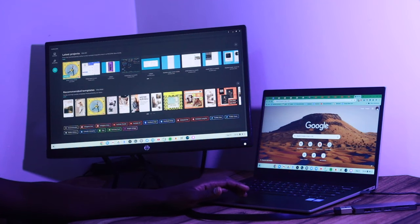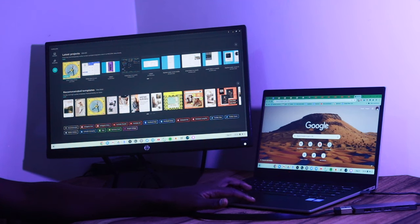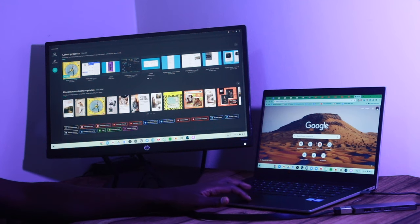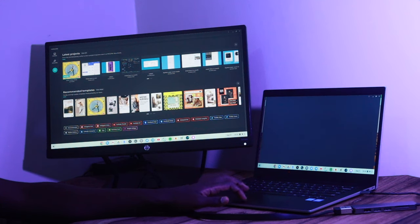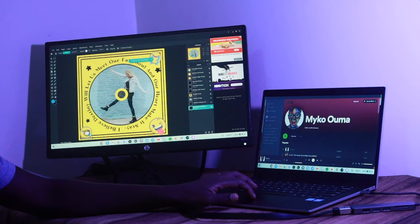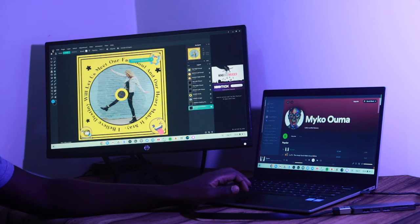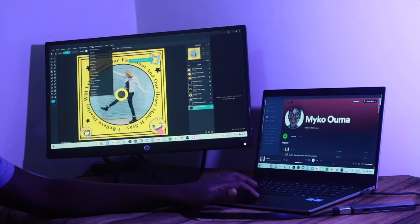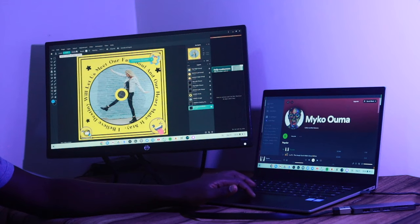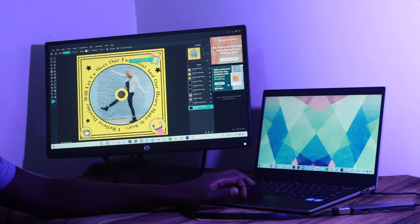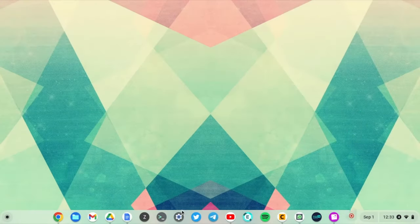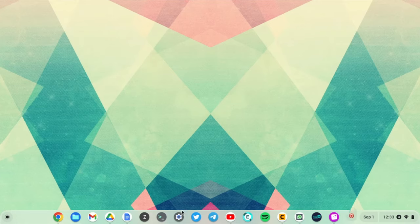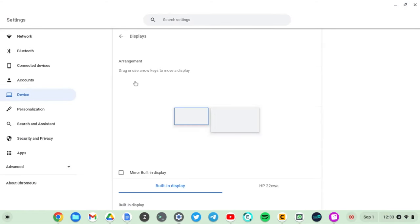Now you can make some tweaks to your external monitor in the settings. For instance, you may want to mirror your Chromebook screen instead of extending it, which is the default behavior. You may wish to change the resolution or refresh rate or orientation, or you may want to rearrange the displays. So you can make these changes from your Chromebook, and to do that, you can go to settings and then device and then displays.